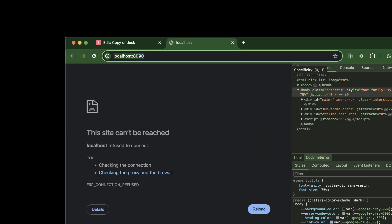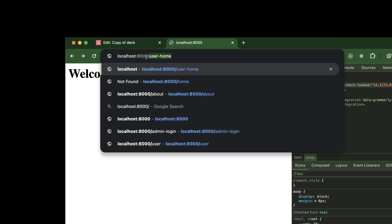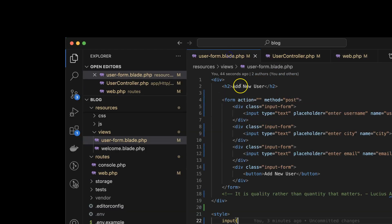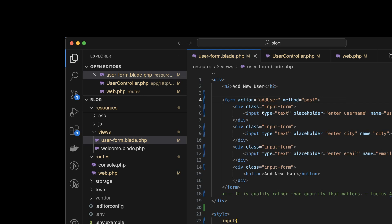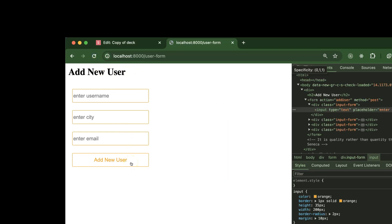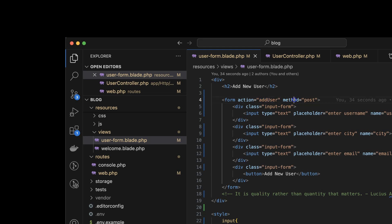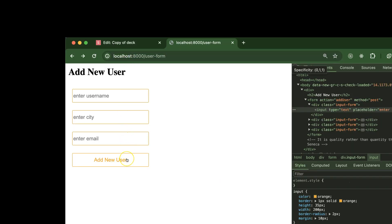Let me restart the PHP server and check. If I go to '/user-form' this is working fine. Now if I try to submit the form, we also have to check the form's action attribute — it should match your route, so '/add-user'. After refreshing, if you try to submit, you'll find an error. We also need to make sure the form method is POST to match our route — changing it to POST, now it should work.